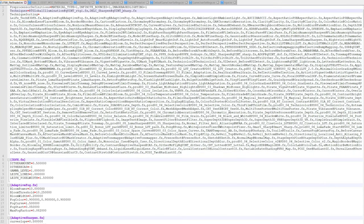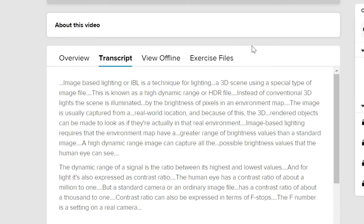I've enabled image-based lighting and it's ready to go. Looking at what image-based lighting is: one of the most basic definitions is that it's a technique for lighting a 3D scene using a special type of image file known as an HDR file. Instead of a conventional 3D light, the scene is illuminated by the brightness of pixels in an environment map. The image is usually captured from a real-world location, so 3D rendered objects can be made to look as if they're actually in that environment. Image-based lighting requires a greater range of brightness values than a standard image - a higher dynamic range image can capture all the possible brightness values the human eye can see.